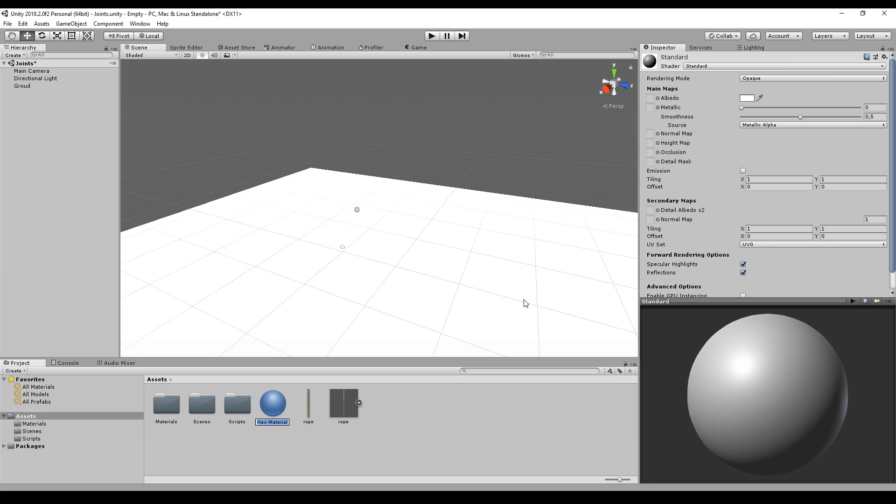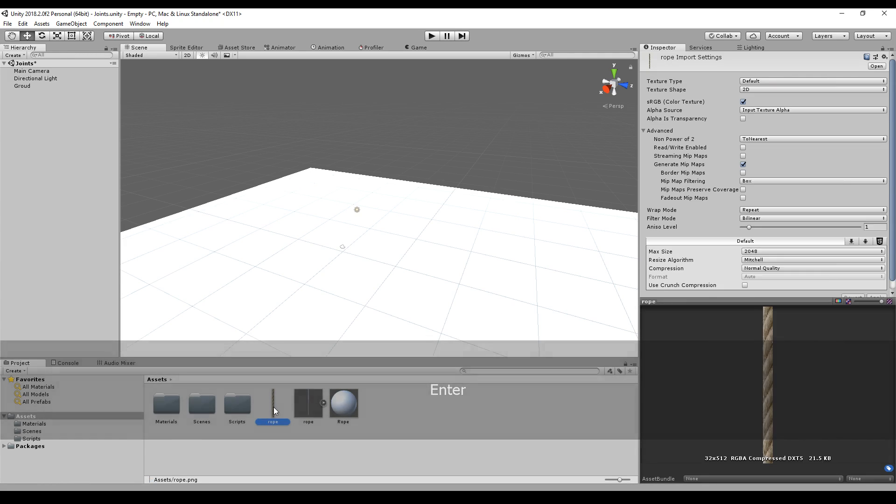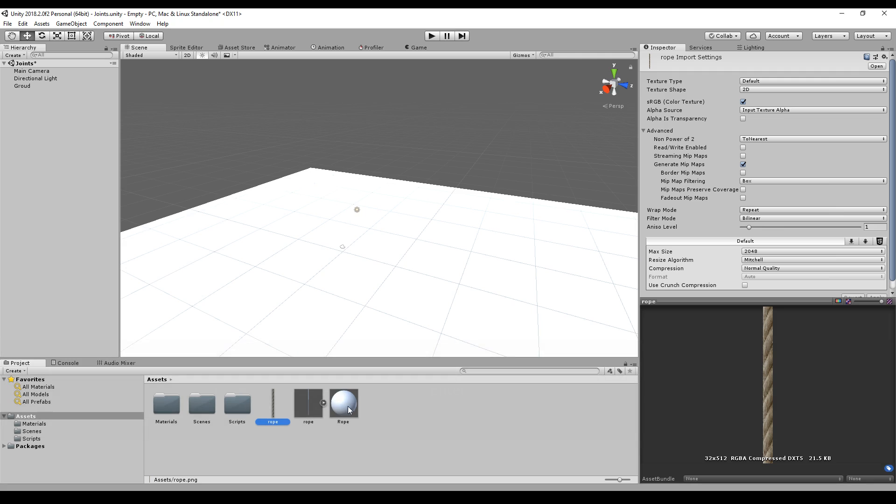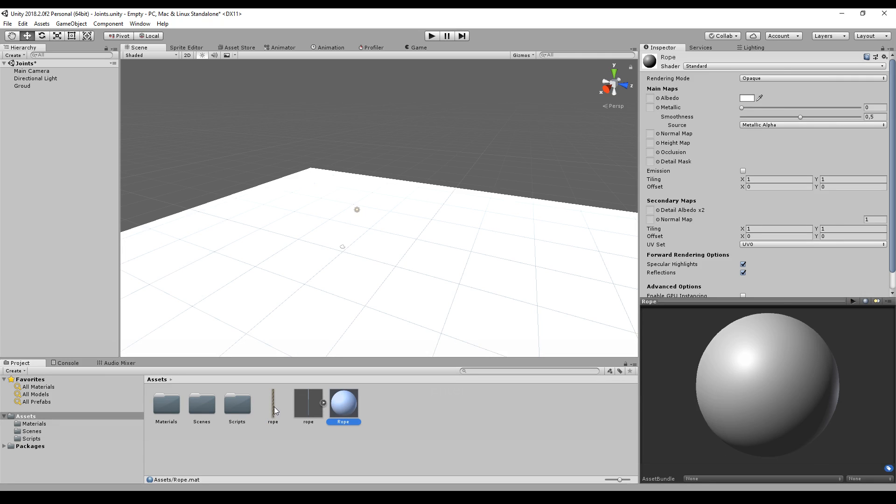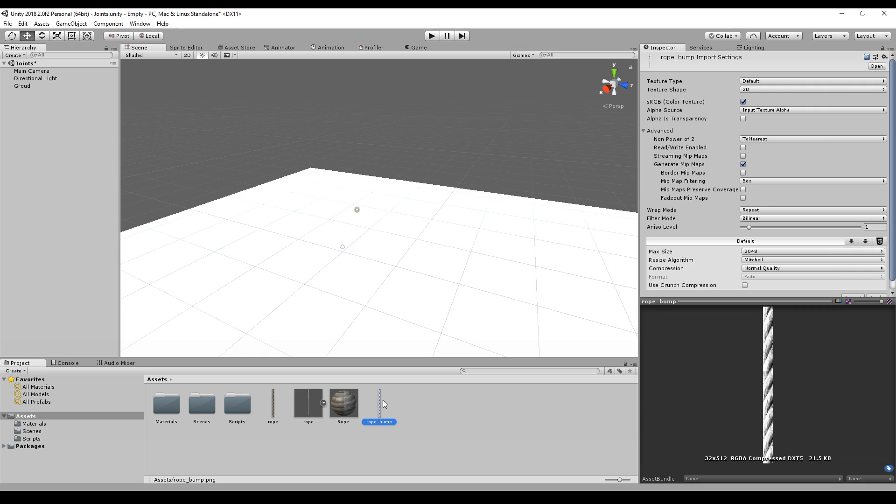We call this material Rope. I already have imported this image into the asset folder, so I can just drag and drop it to Albedo. I have also a bump map. If you want to know what it is, just leave a comment and maybe I can do a video on how to create these bump maps.